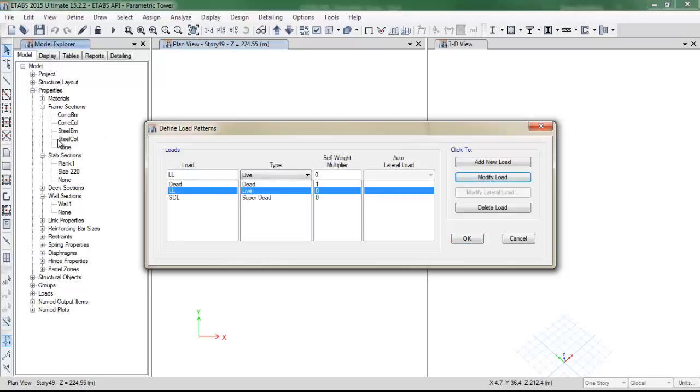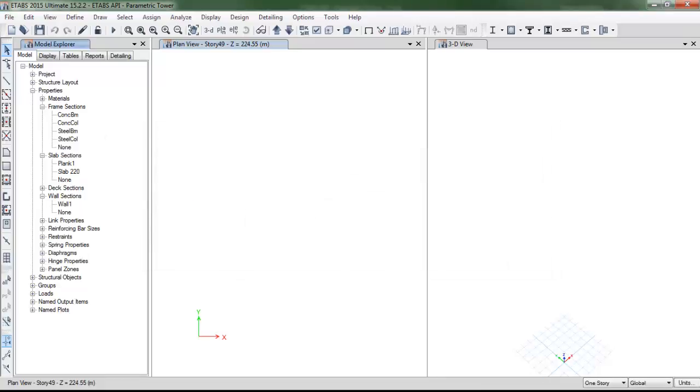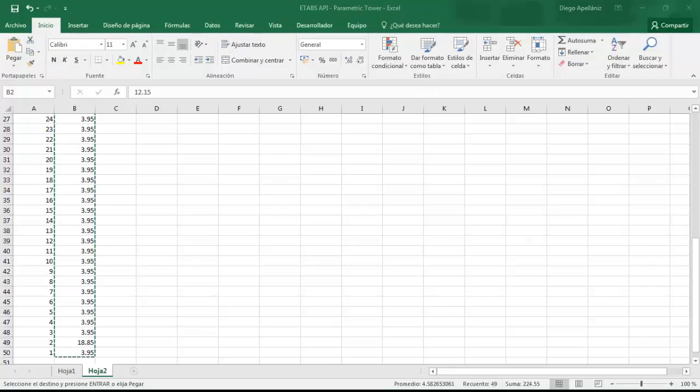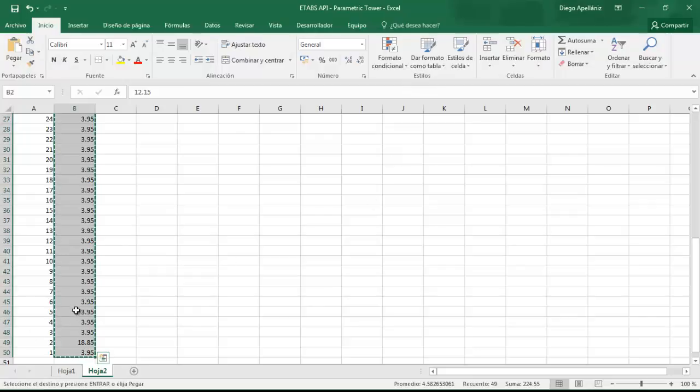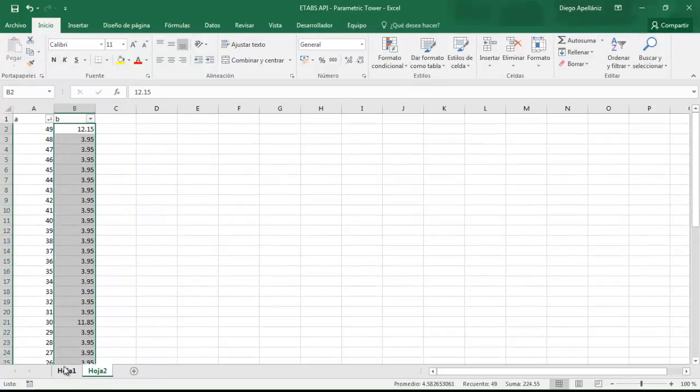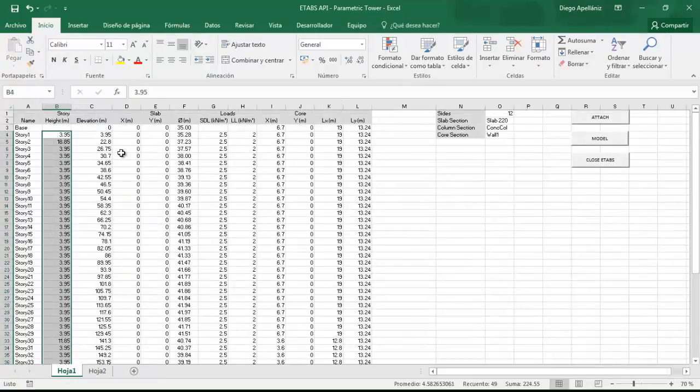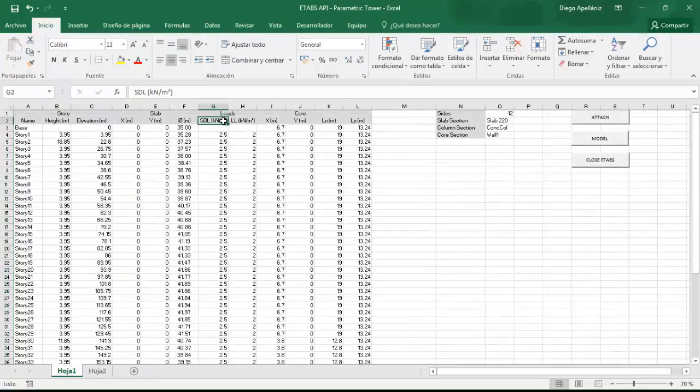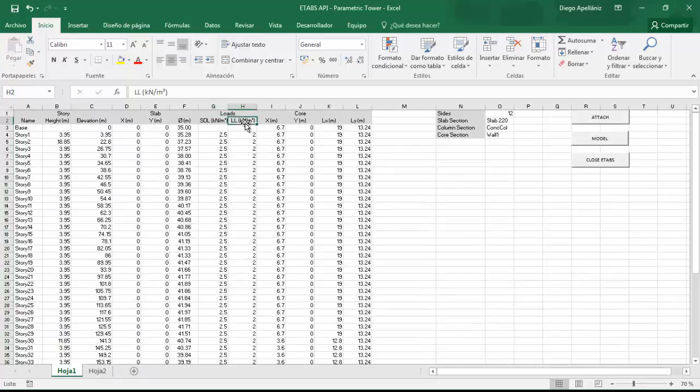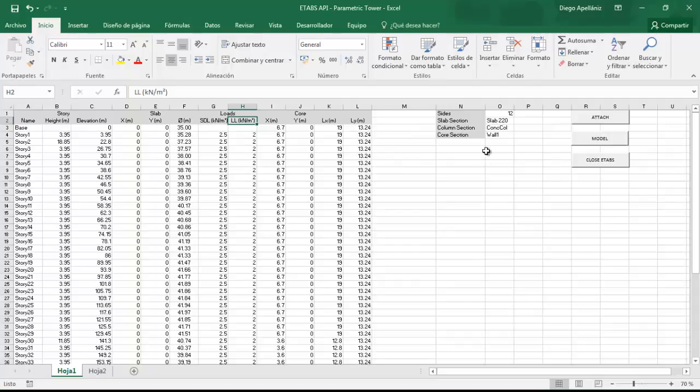And you have to take care because the load pattern names, I mean the names of the load patterns, as well, must be the same as the ones that we have in our excel sheet. We need to add SDL and LL, which stand for super dead load and live load.